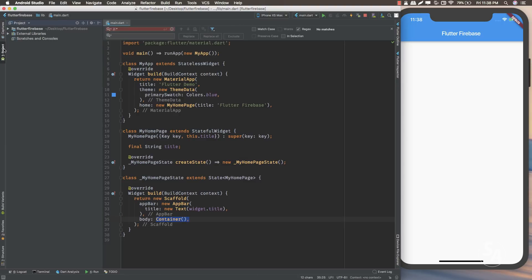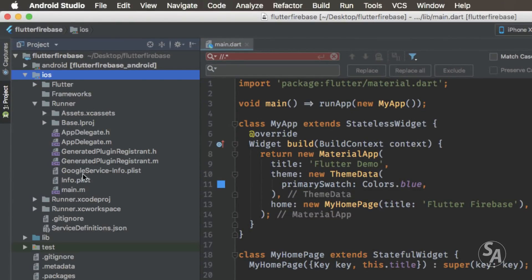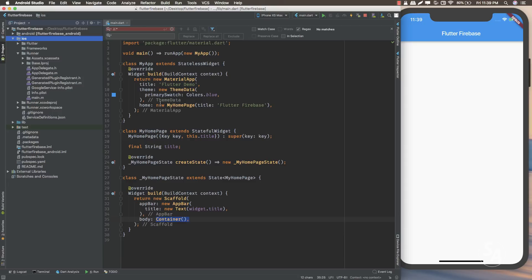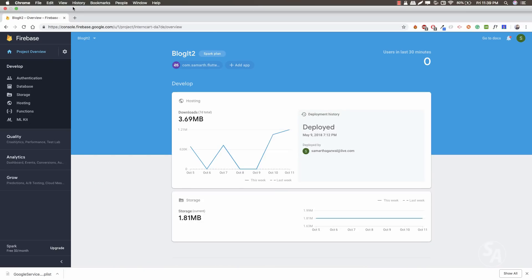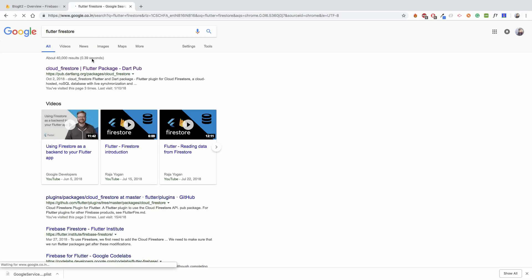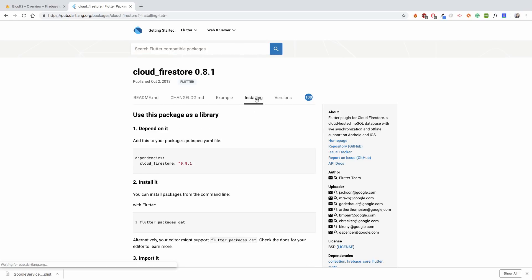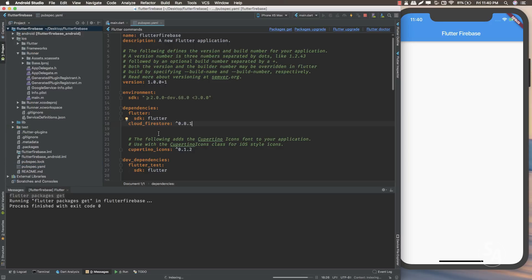Go back to your Flutter project and verify that we have the file in the proper location. Inside the iOS folder, inside the Runner folder, you can see the google-service-info.plist file. Now we need to add a dependency to use Cloud Firestore — open pubspec.yaml and add the dependency cloud_firestore. If you're unsure which version to use, search for flutter firestore on pub.dartlang.org. The latest version is 0.8.1, so I'll add that to my dependencies.